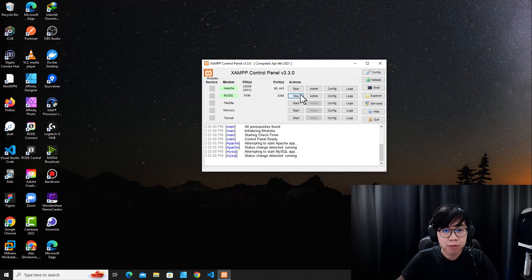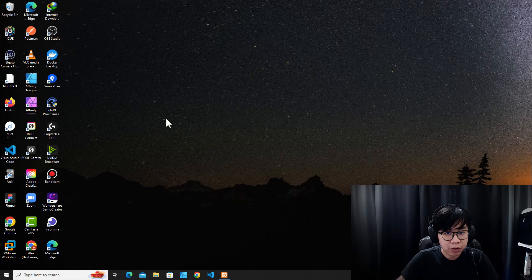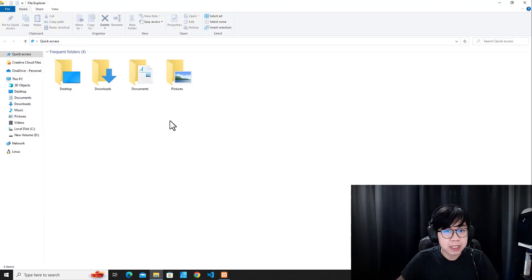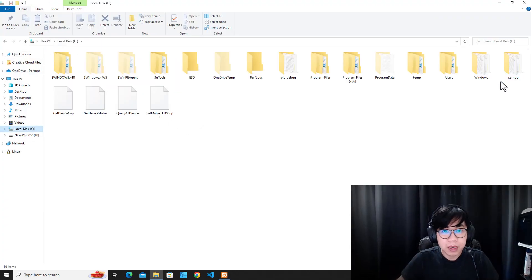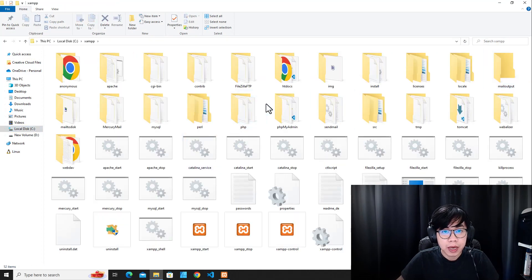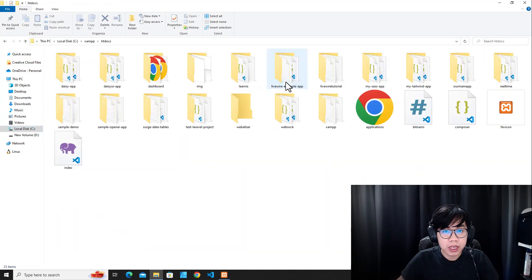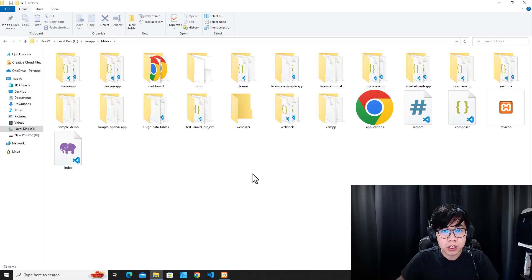After you have those services running from the XAMPP Control Panel, I recommend you go to drive C, then go to the XAMPP folder, and then go to htdocs. We are going to put the WordPress files in here.